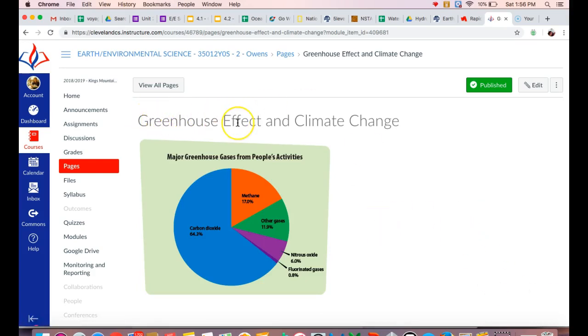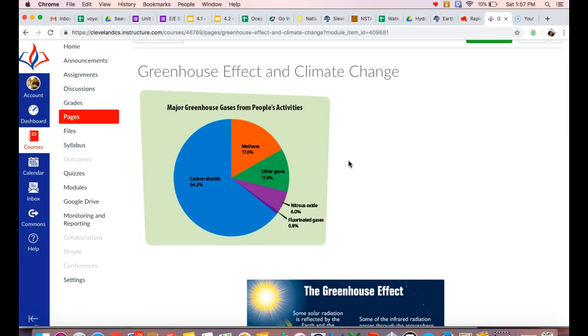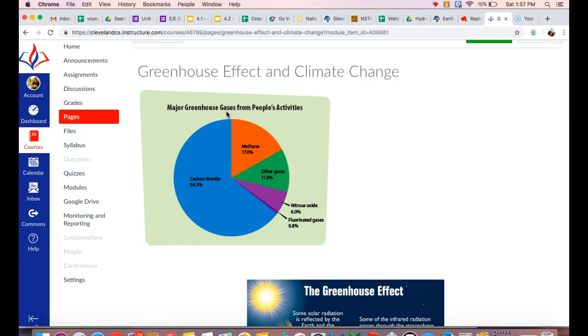So greenhouse effect, greenhouse gases, can be related to climate change. And so this is going to kind of show you how those two are related. So greenhouse gases are gases that are produced and sort of trapped in the atmosphere, and they are a result the majority of the time due to human activities. Some of these are naturally produced, but an overabundance of them, an excess of these greenhouse gases, are what is going to be leading to climate change as they get trapped in the atmosphere.